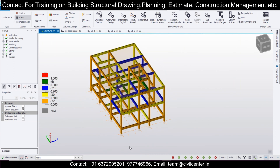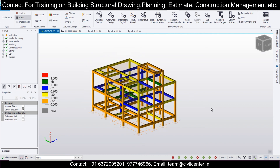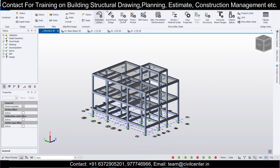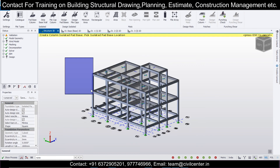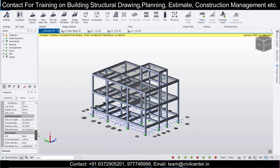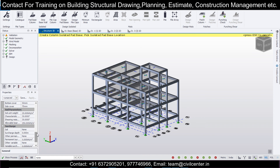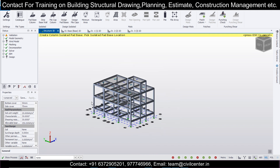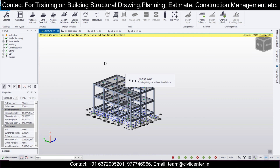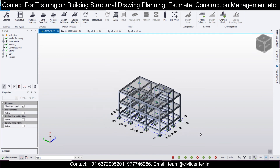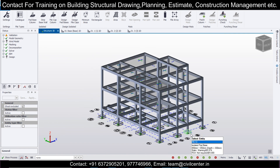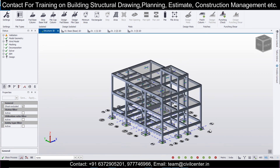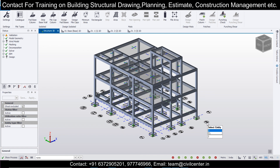There are some warnings in the plinth beams about axial force which can be noted but the overall structure has been designed. For foundation design, go to Foundation, select Pad Base Column, and before running the design input the unit weight of soil and allowable bearing capacity from your soil test report. If unavailable, reference reliable sources for typical bearing capacity ranges. After designing the pad bases, we'll make a video on extracting drawings and generating reports.